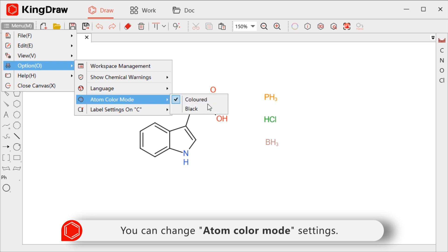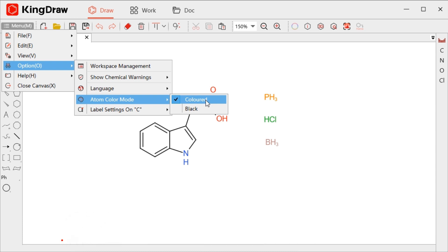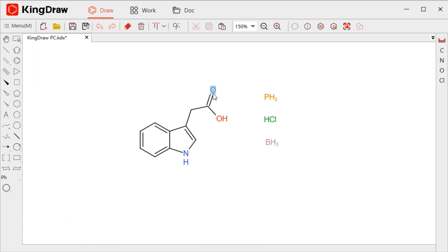Select the colored option and the elements will be in full color, and select the black option, all of them will be in black.